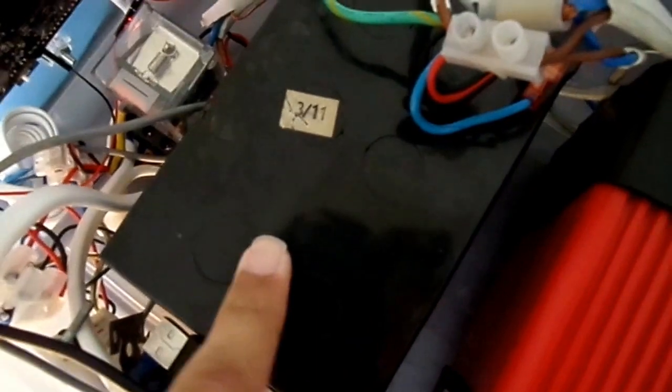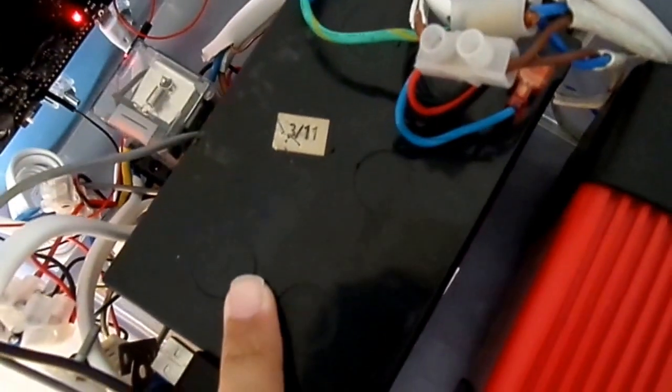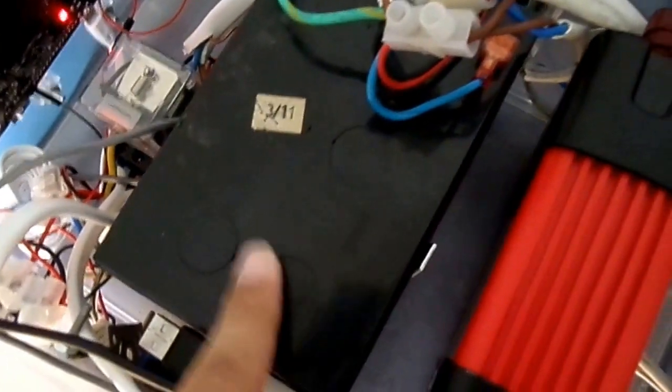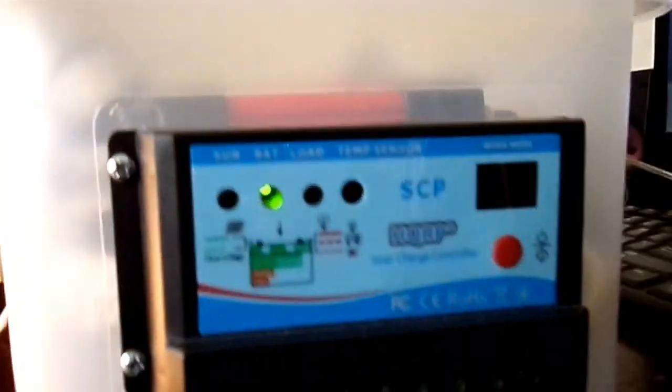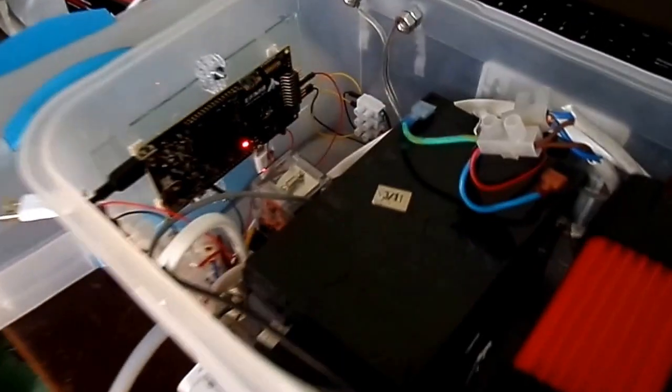That's a 12 volt, 12 amp hour lead acid battery, this is the inverter, and this is the charge controller. The point of this...